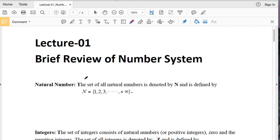Dear students, welcome to the class of business mathematics. This is our first lecture and in this lecture I want to give a brief review about number system.